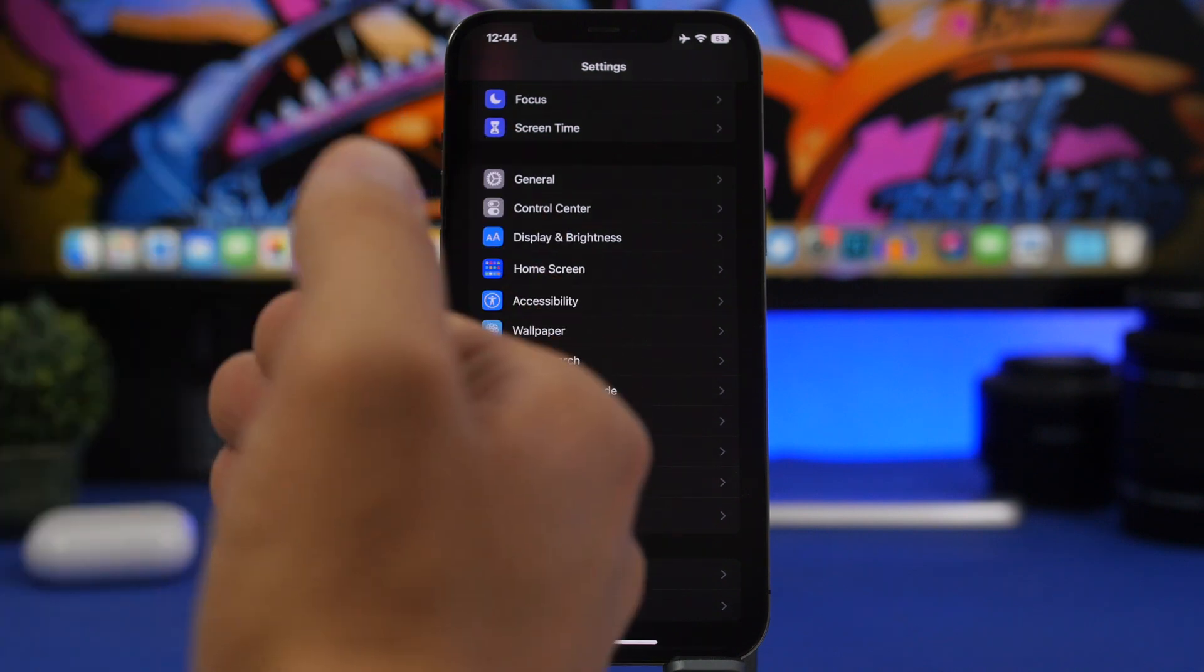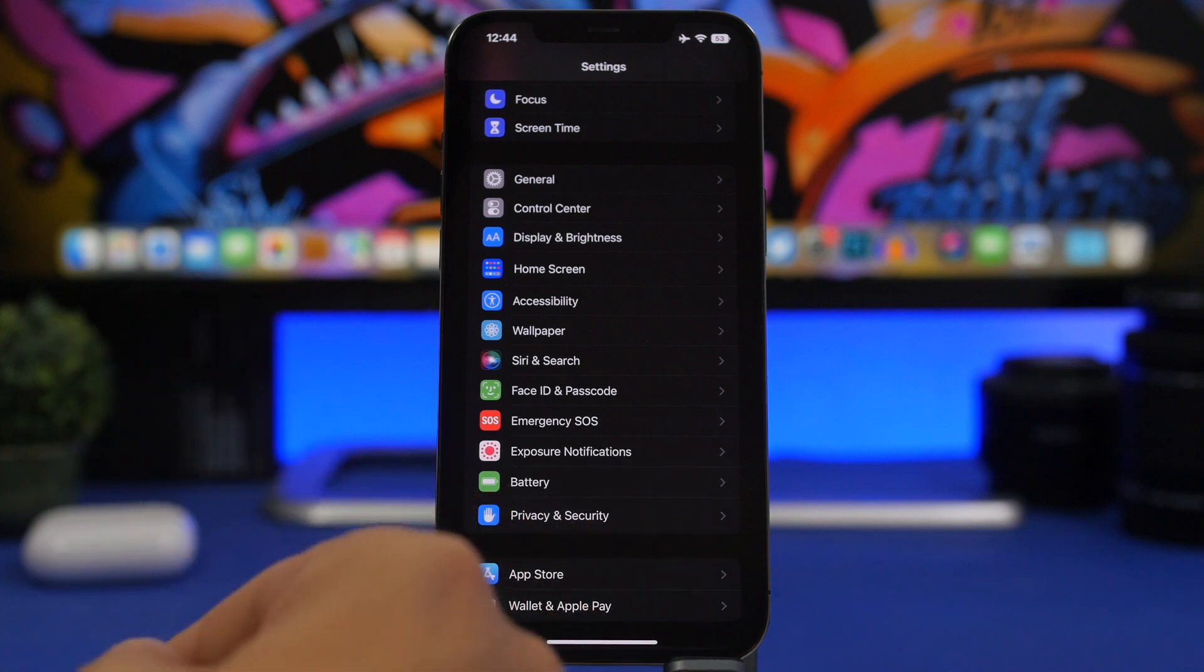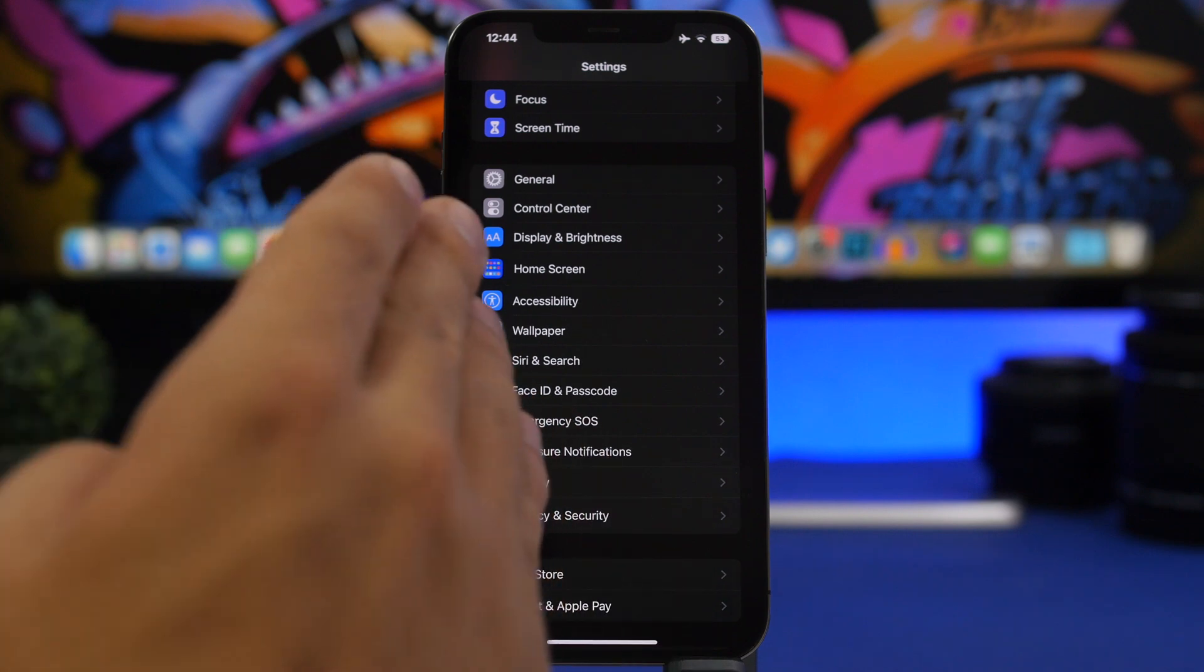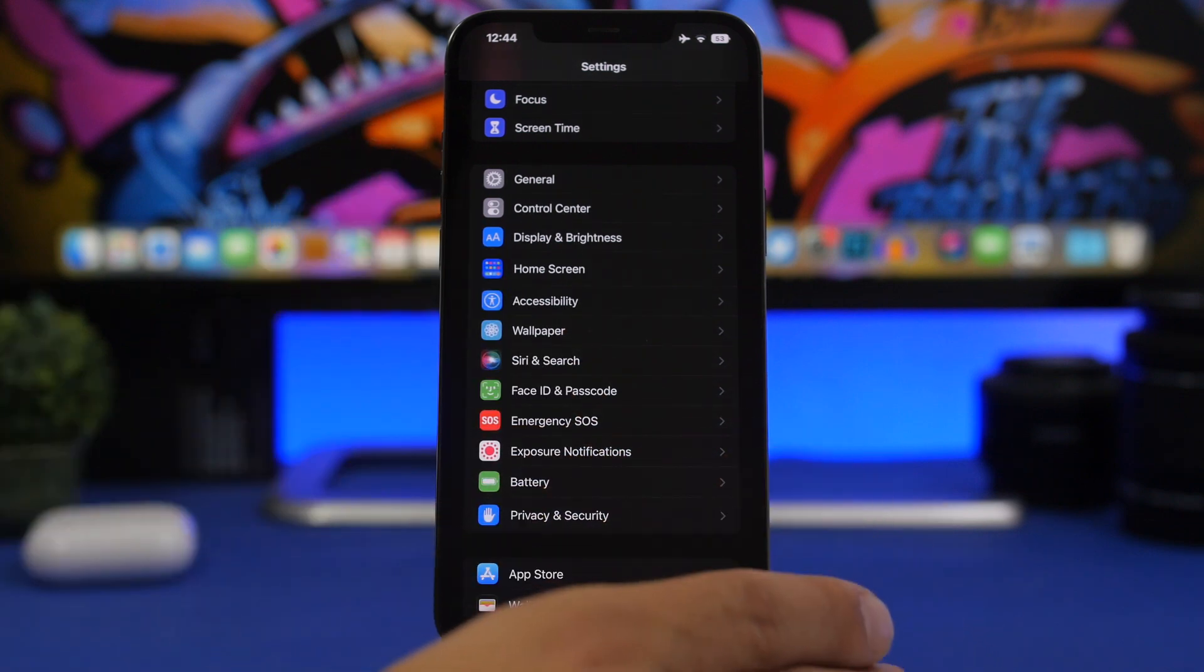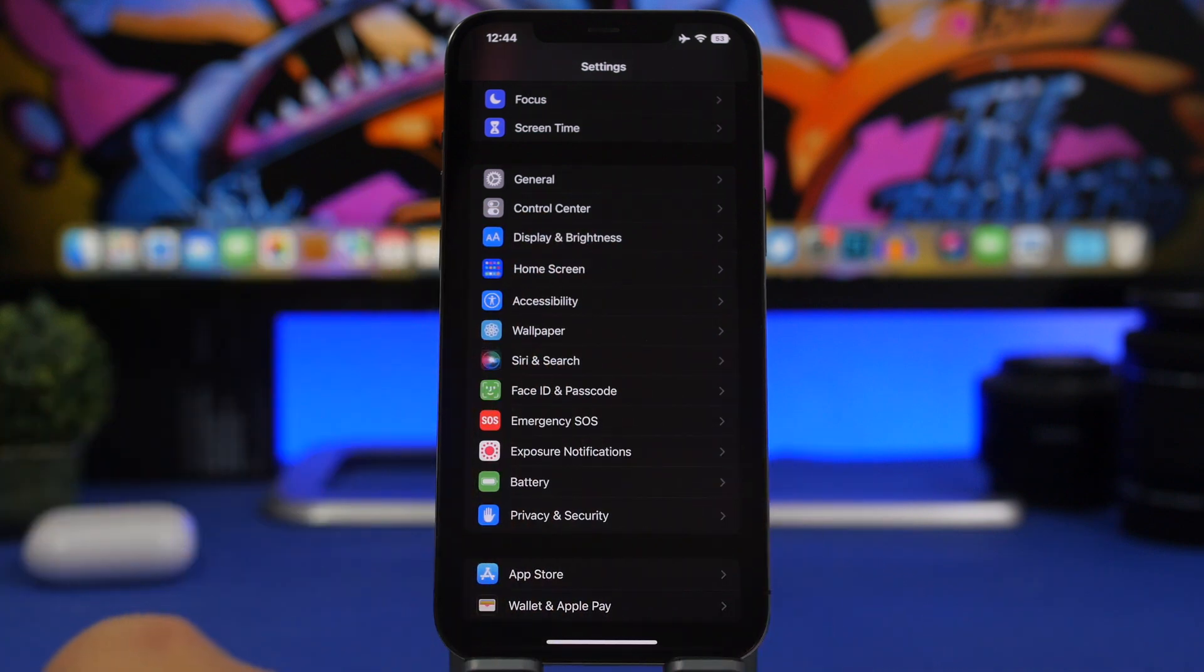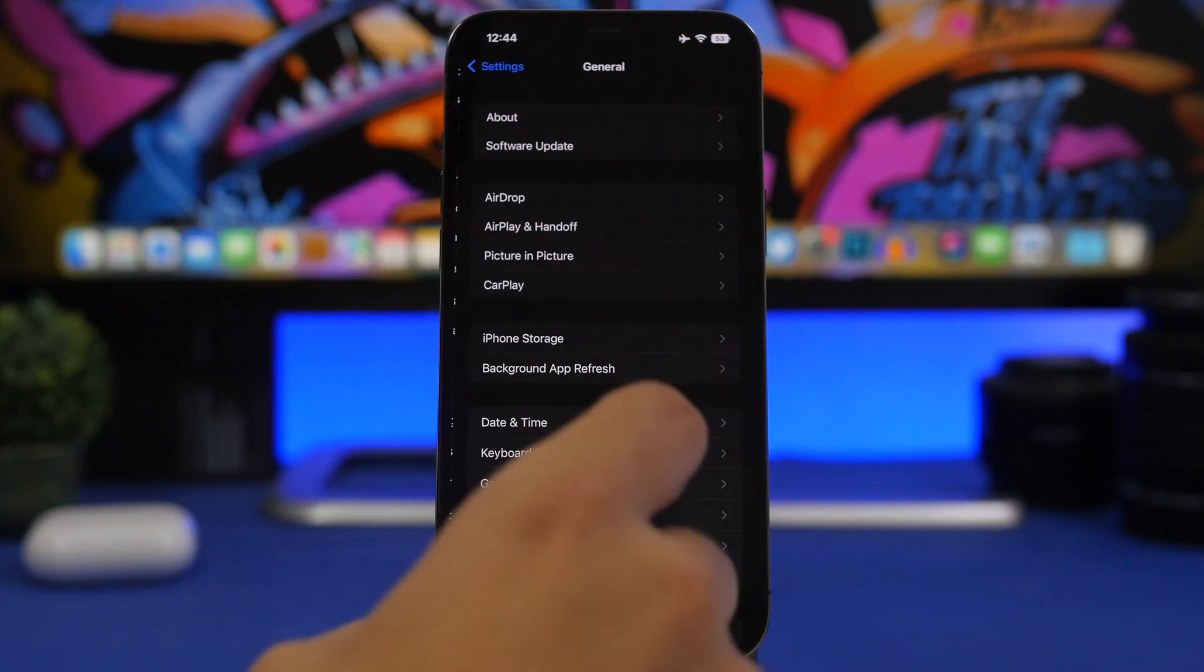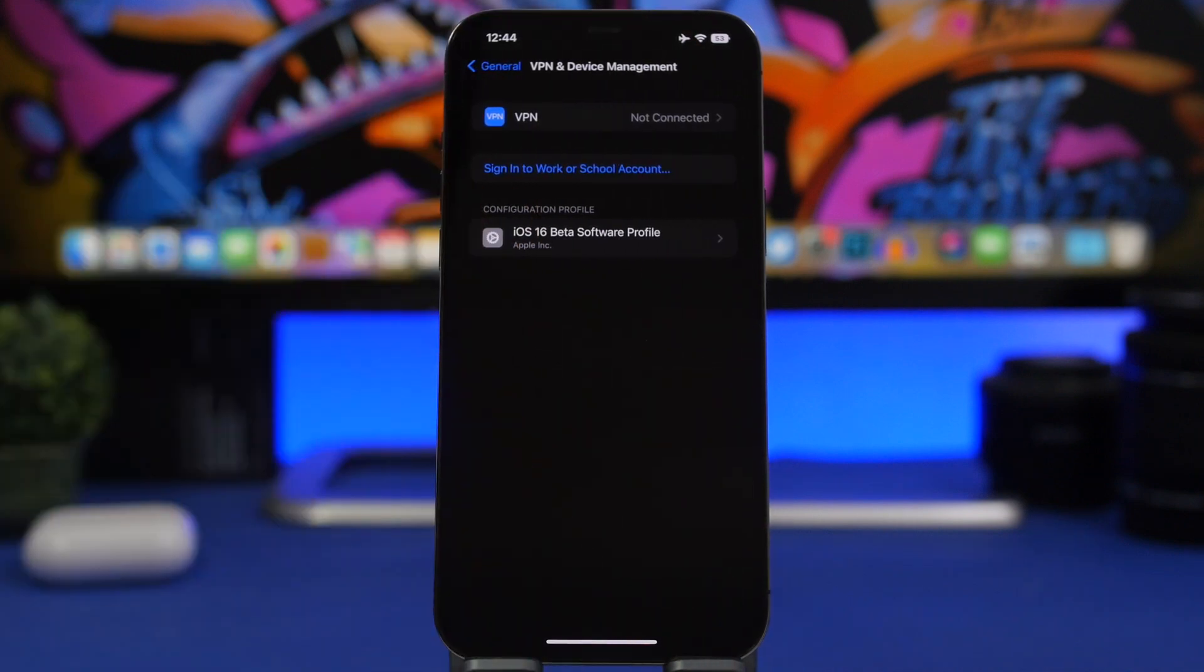And even if you delete the beta profile you won't see an update when it gets out to the public because it's the exact same update. So if you install the RC version, no need to update to the public version, you already have it. If you have beta 7 or beta 8 whichever it will be, you can just go to general again, VPN device management, delete the profile and wait for the update to be released.